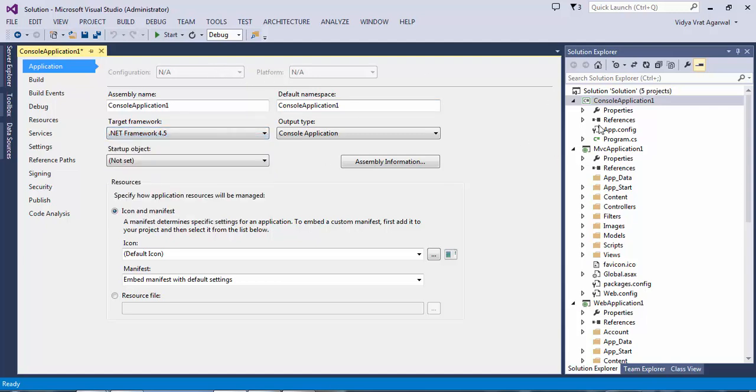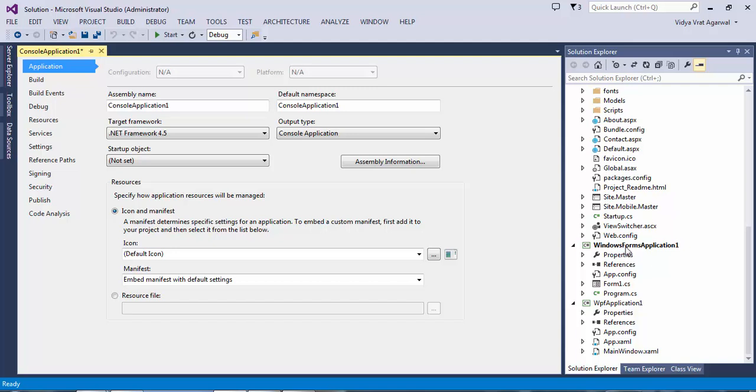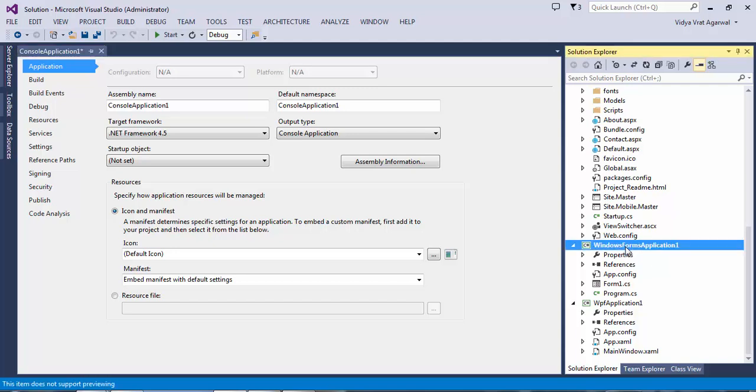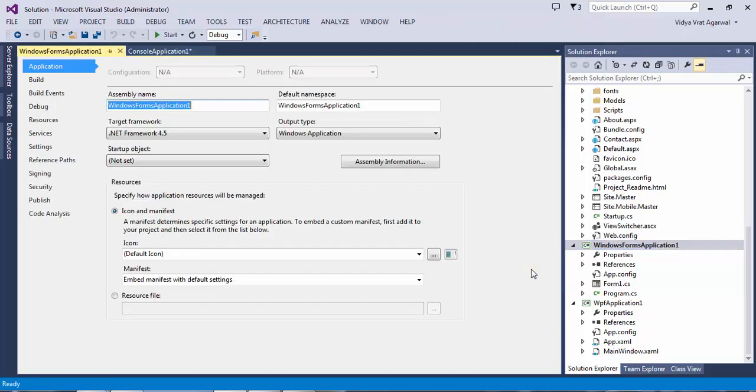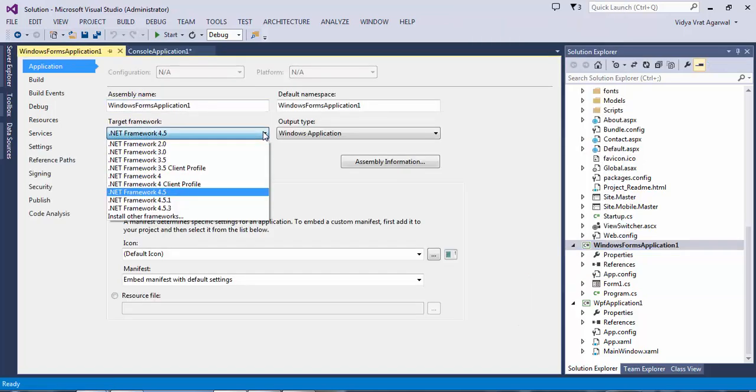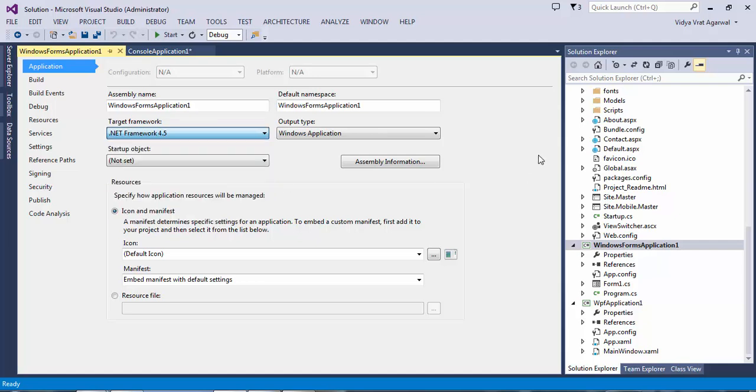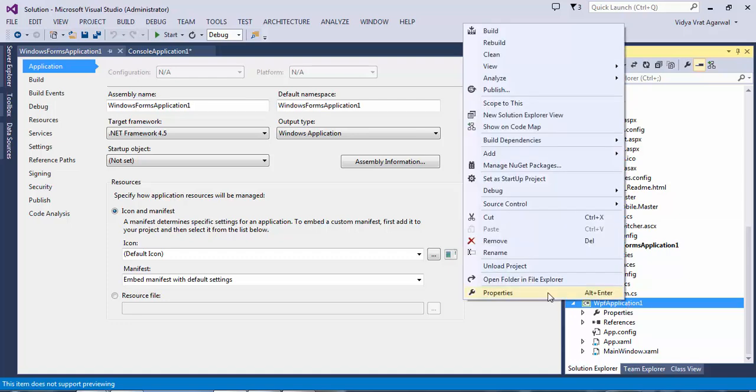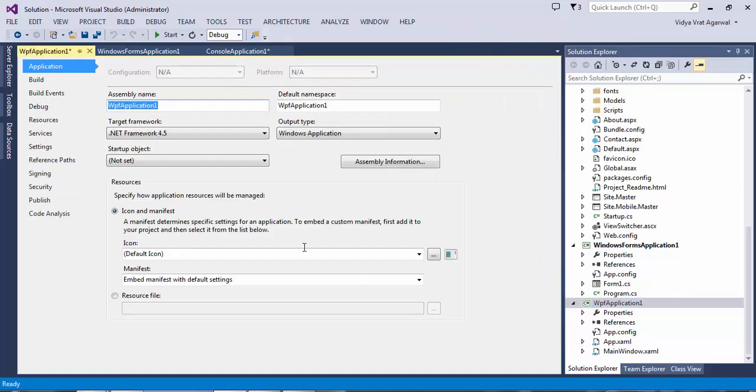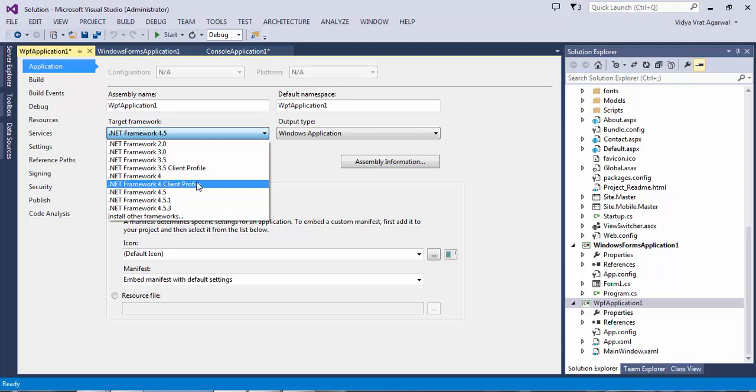Similarly, if you go to a Windows form application and you want to see the settings for that, you will see in the properties there is also an option for client profile for 3.5 and 4.0. Both versions for Windows forms support client profile. Similarly, if we go to another client desktop application type which is Windows Presentation Foundation WPF application, you can see under properties under target framework that it also supports .NET 3.5 client profile and .NET 4.0 client profile.